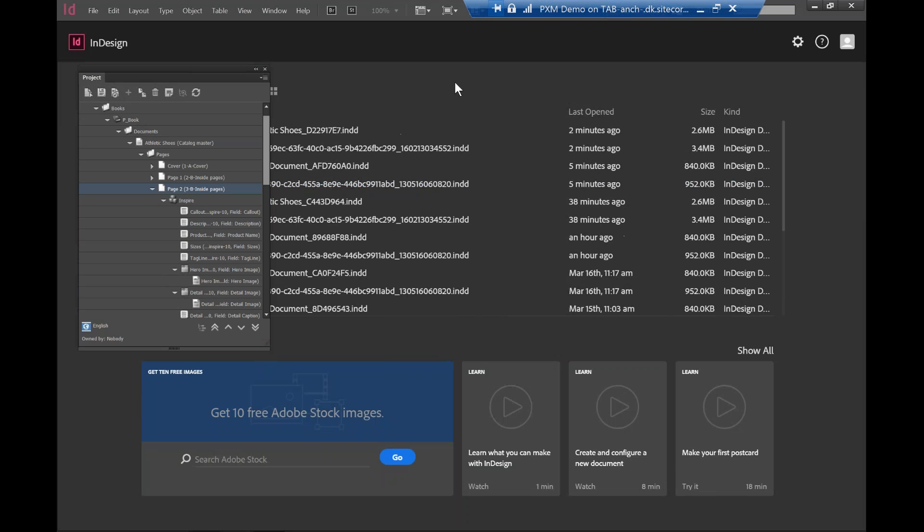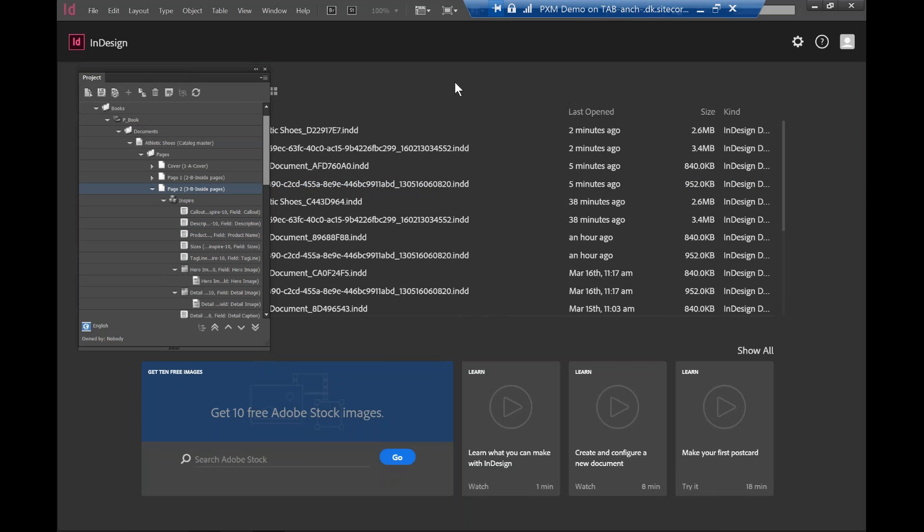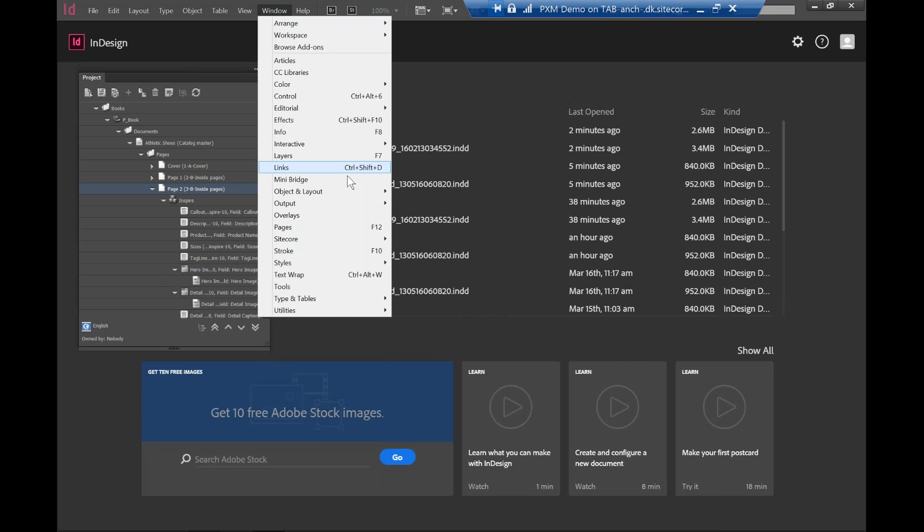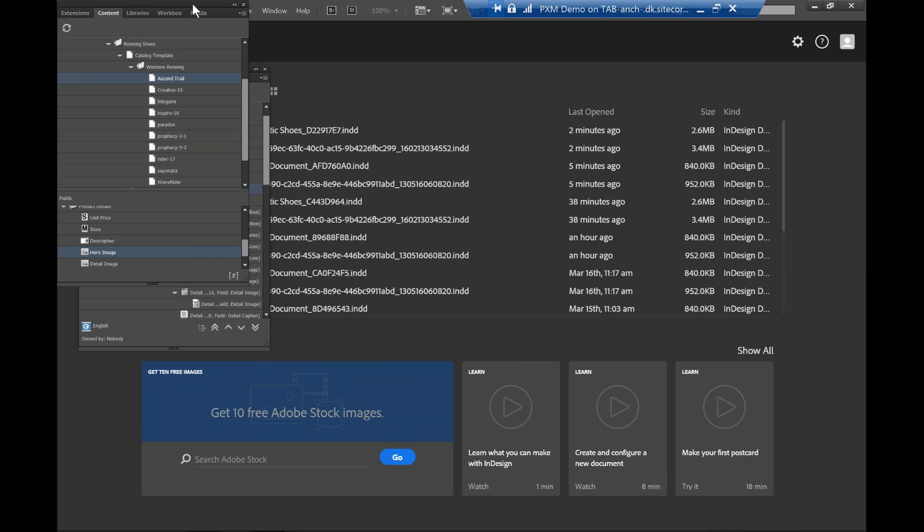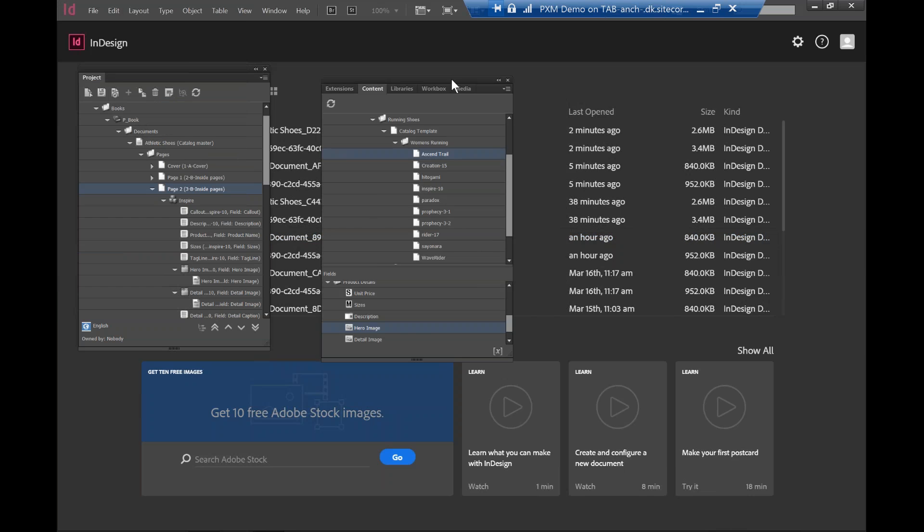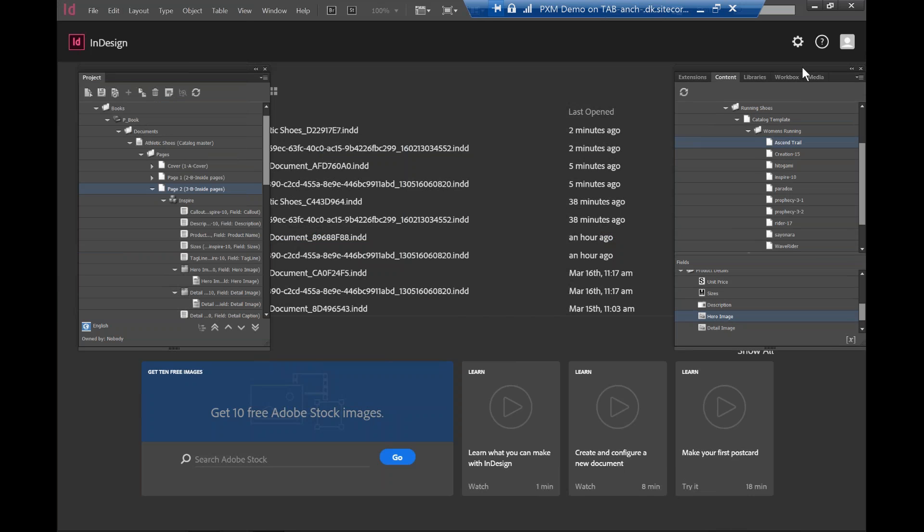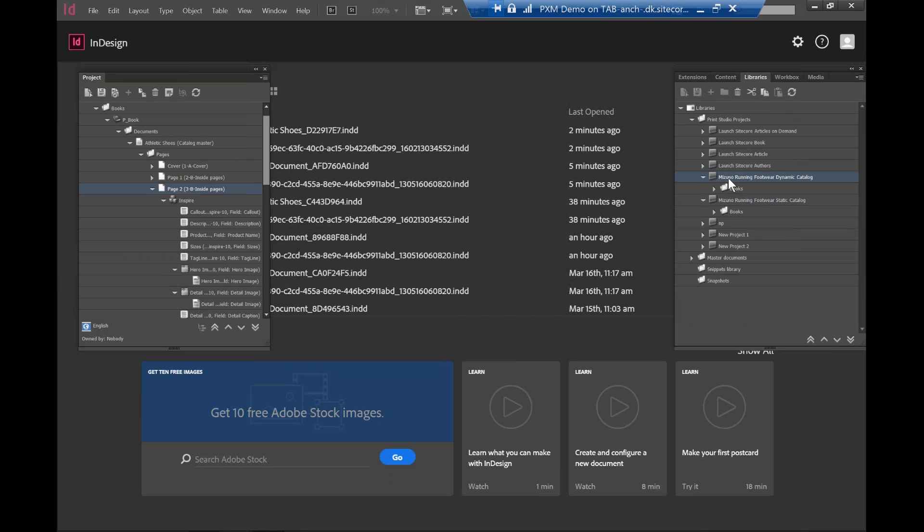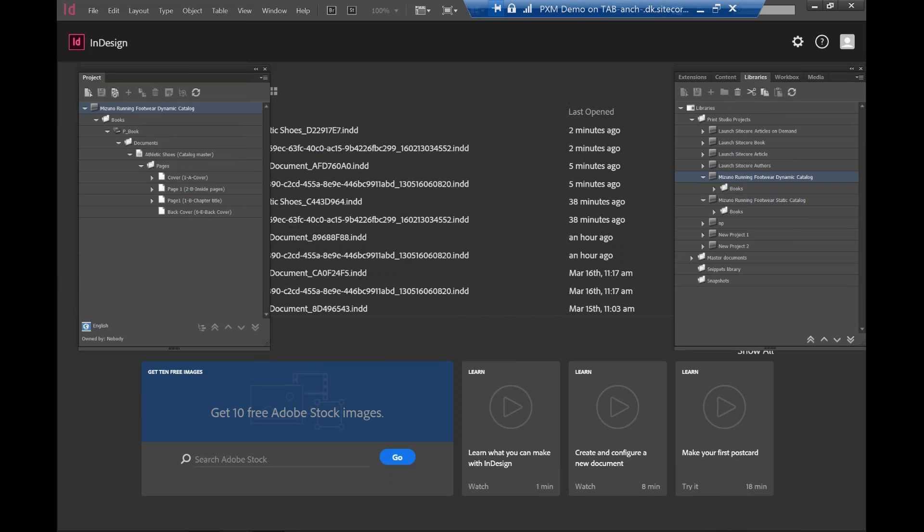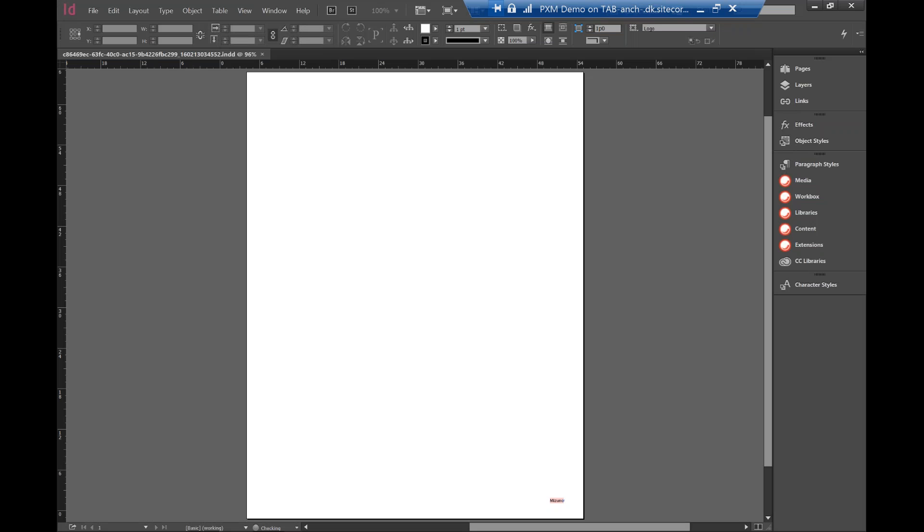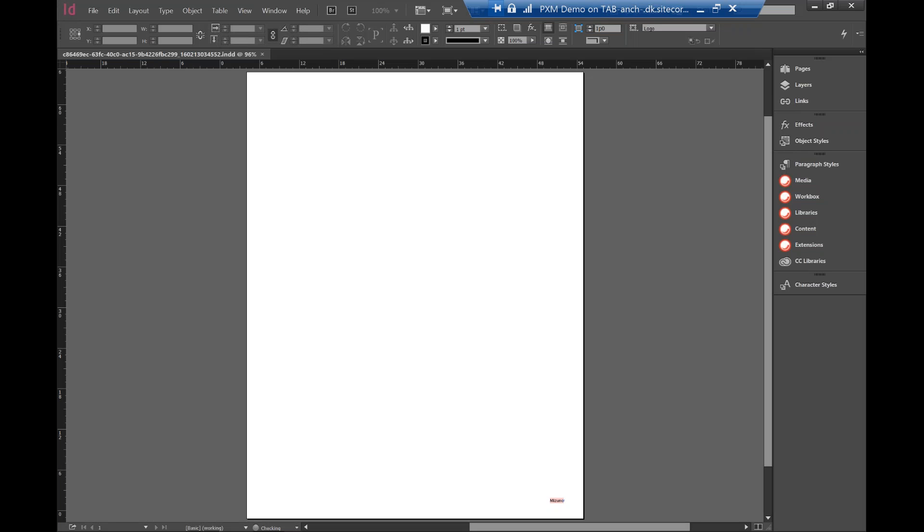So the last demo I want to show you is how we can programmatically pull out the Sitecore items and populate that into or render it into a template. So now I'm going to go to library again. I'm going to go to dynamic catalog. Click on this, load the catalog. So you can see the catalog is now created. It's loading.